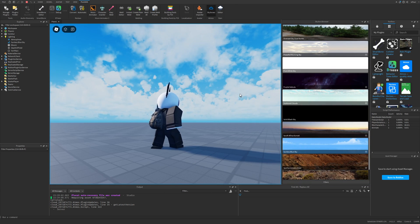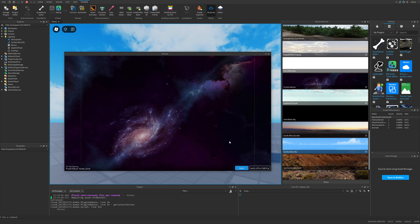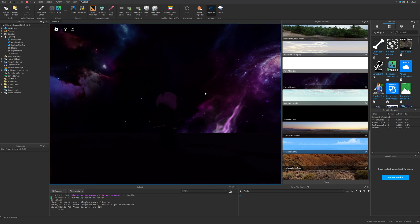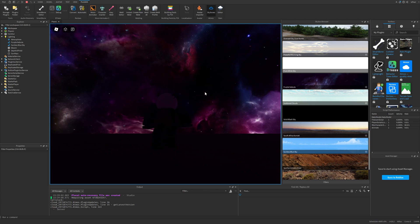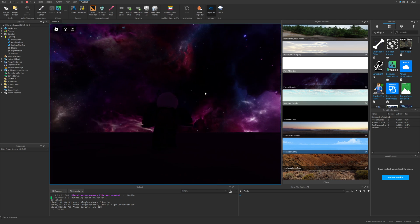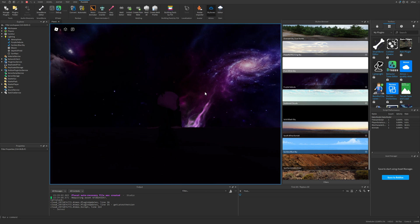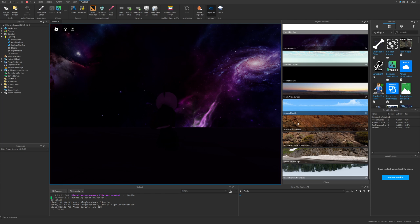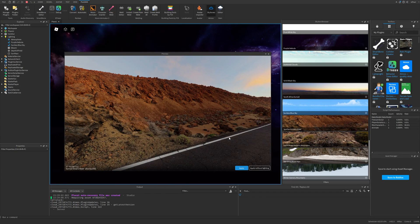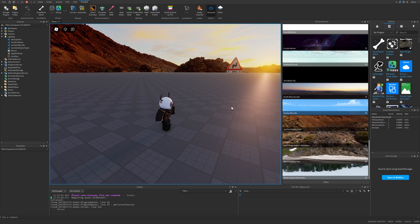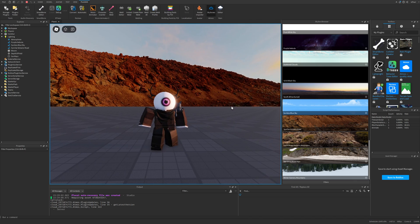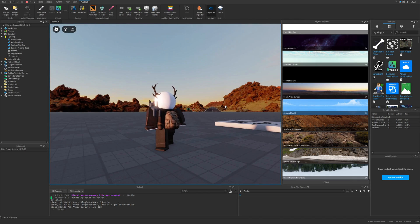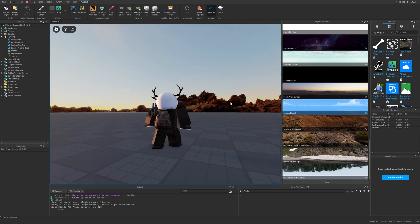You can even change it to something like a purple nebula by just pressing on apply. Here you can see that it changed the skybox. If you wanted to have a rocky environment, you could for example just select this one and press on apply. Now this is how the skybox is going to look.